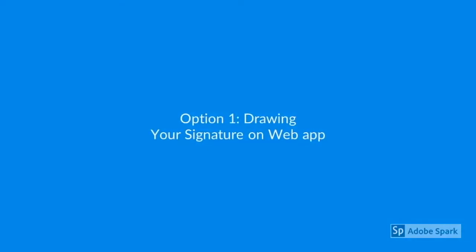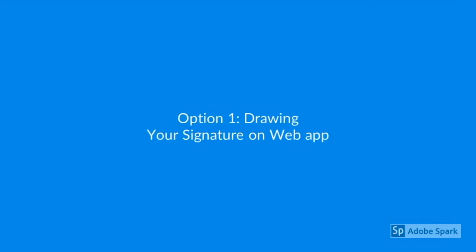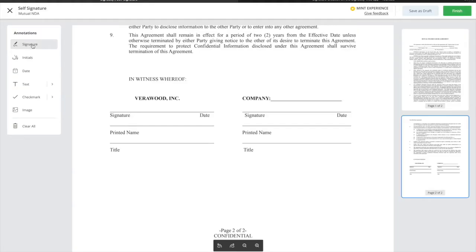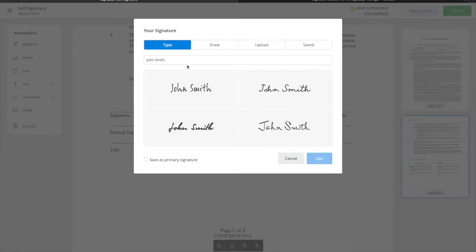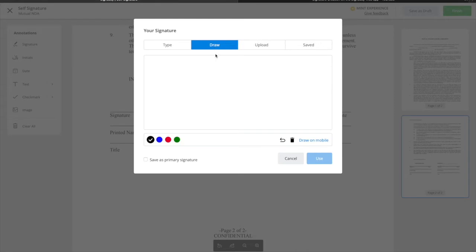To start, let's look at the options for drawing your signature. To draw your signature, select Signature from the toolbar, then select the Draw tab. Using the mouse or touchpad, draw your signature.